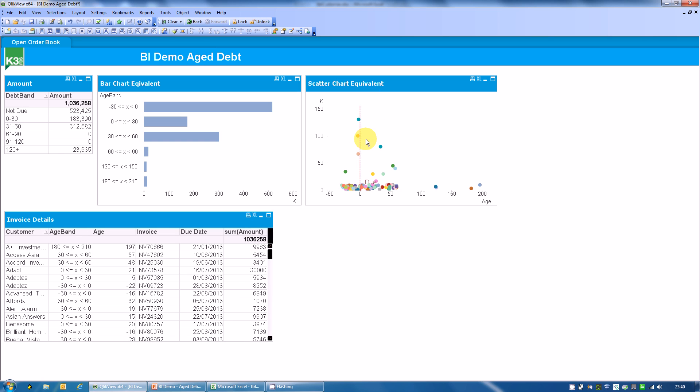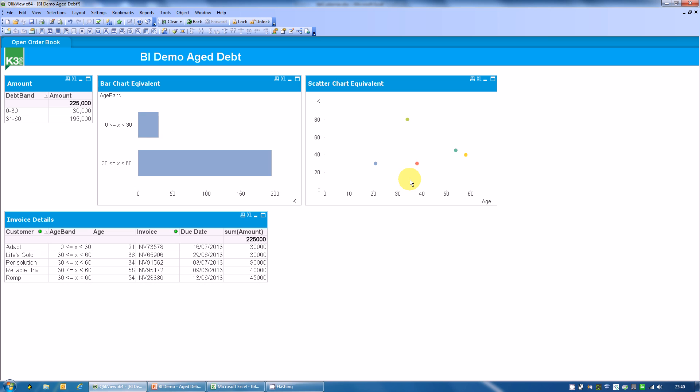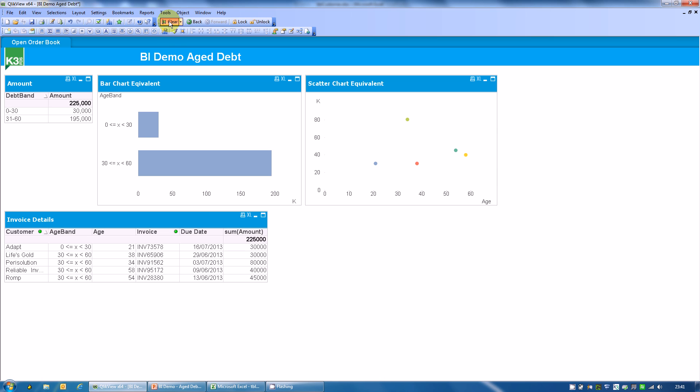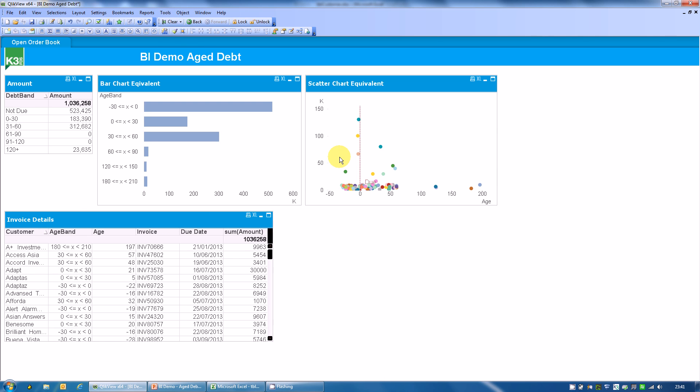Next set that I'd be really interested in are these guys. So these are high value debts that are starting to slip in age. Again, here's the list of invoices I'm interested in looking at. Send to Excel, email to a credit controller. Instructions to get those cleared as quickly as possible and prioritizing their work.